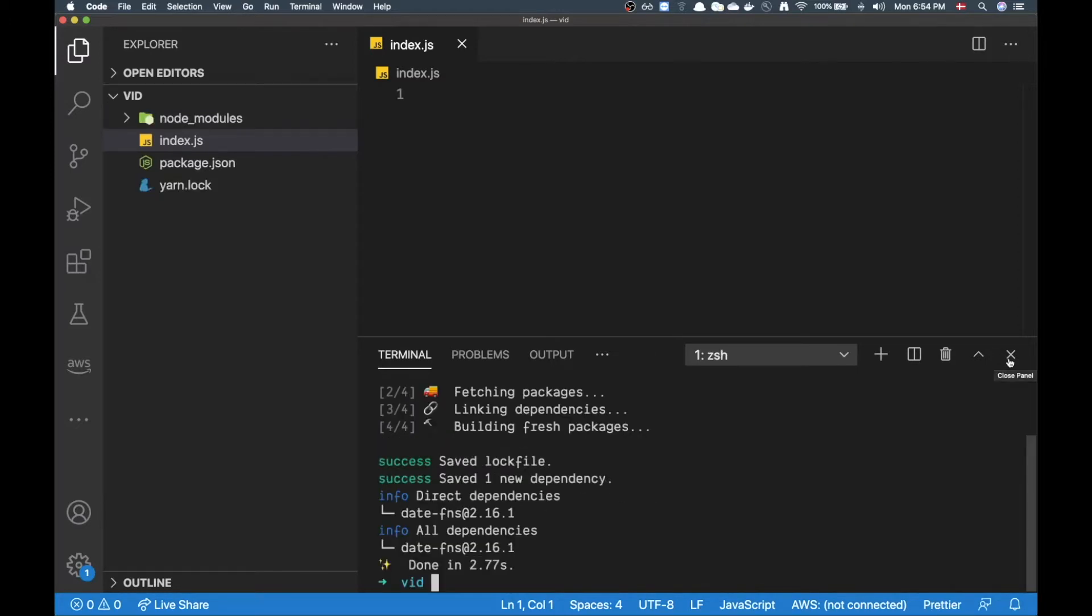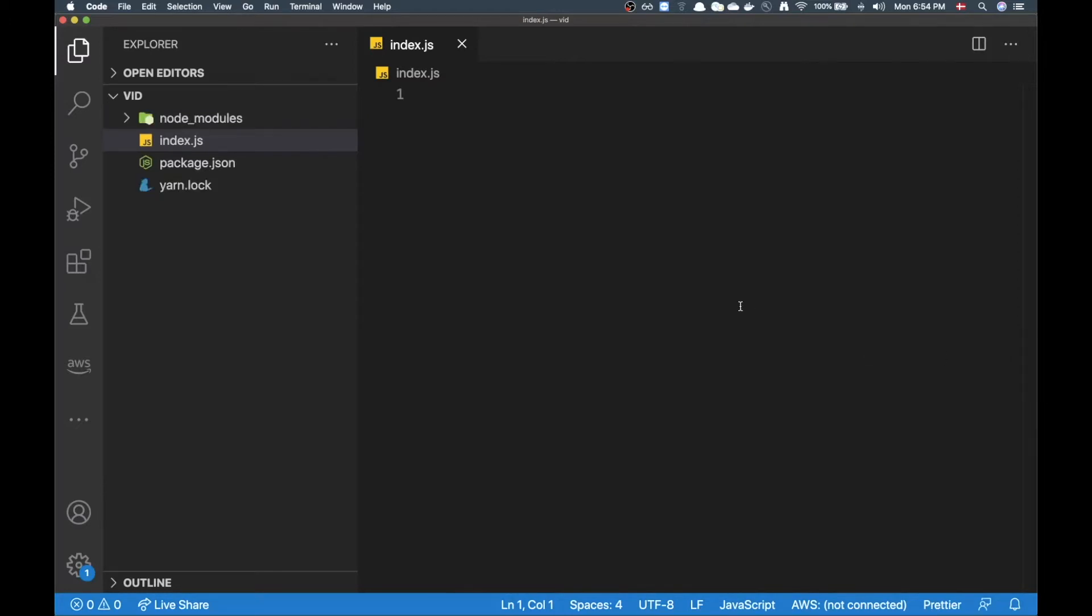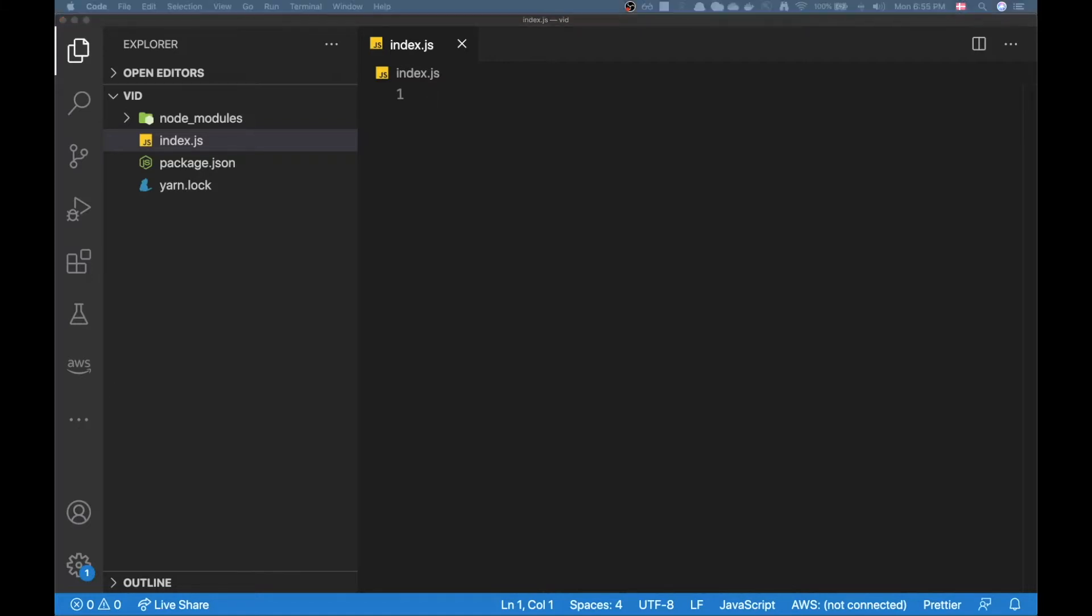Before using Date.fns I want to show how we can actually use the Intl API that is built in almost every browser at this point.